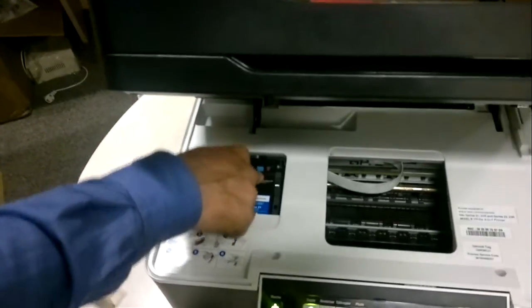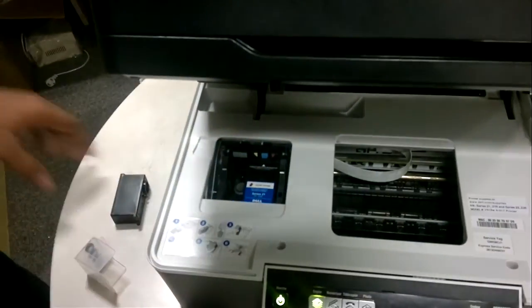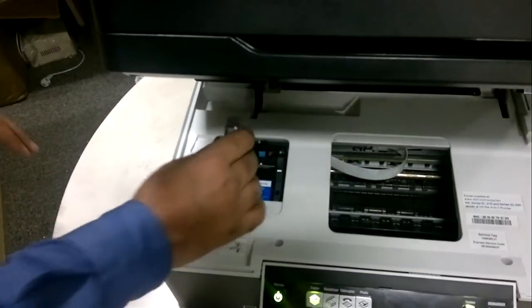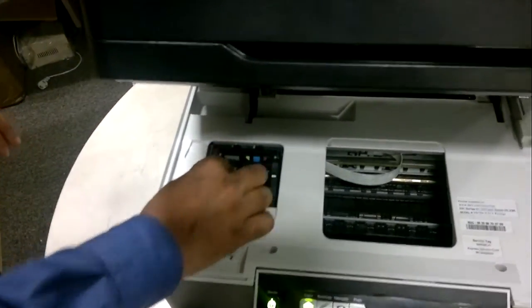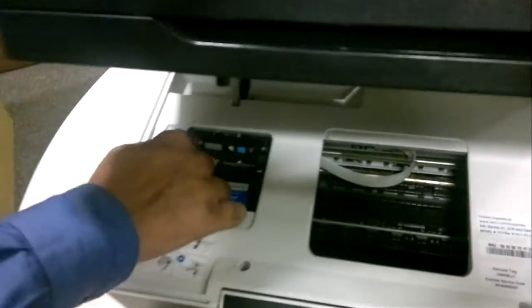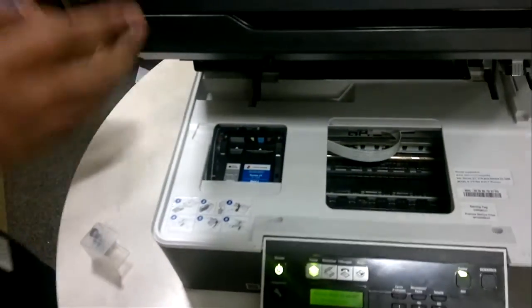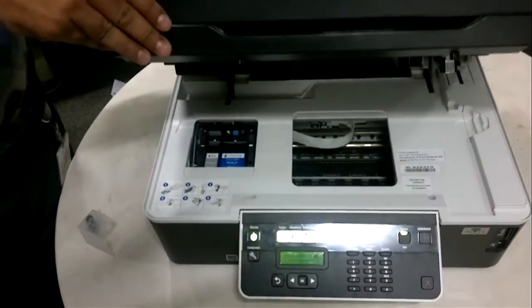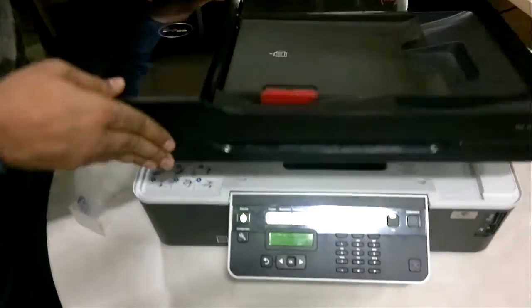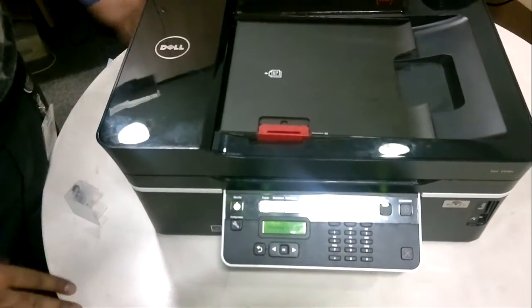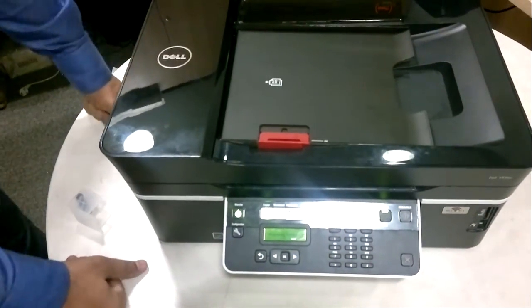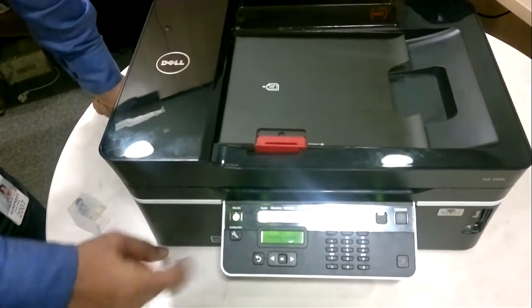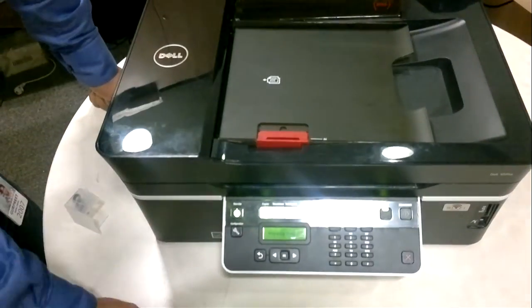The cartridge will make a click sound. Both the black and the color ones are installed. Now I'm going to close the printer cover again and we'll wait for the message to appear on the screen.